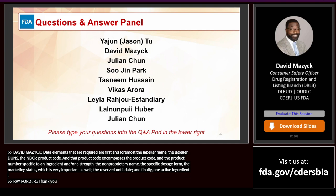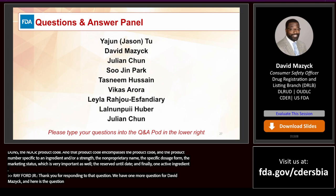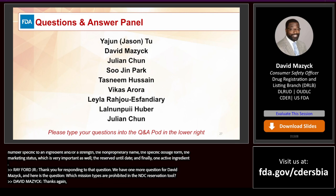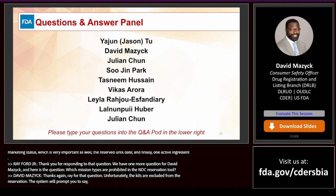Question: Which submission types are prohibited in the NDC reservation tool? Unfortunately, kit submissions are excluded from the NDC reservation — the system will prompt you that you cannot submit a kit submission. Combination products also cannot use the NDC reservation.